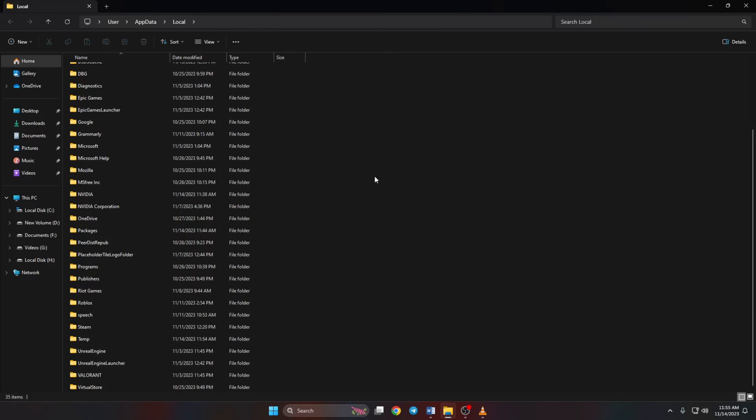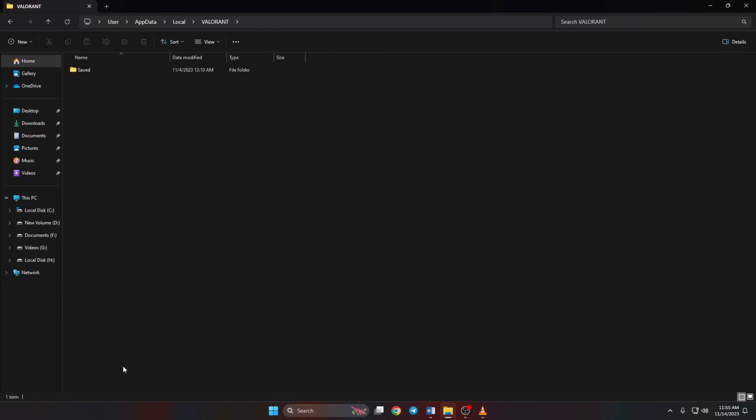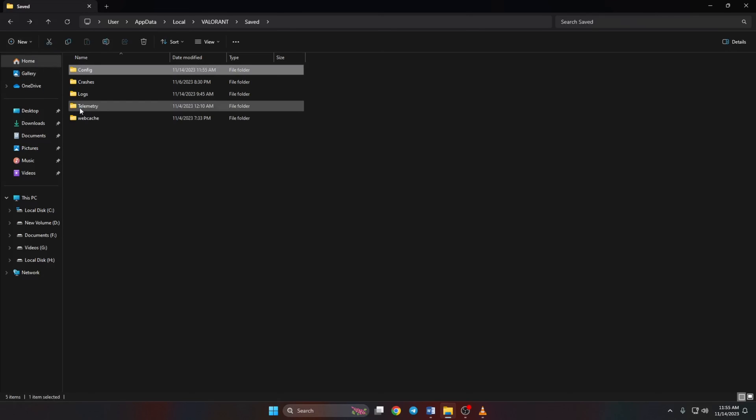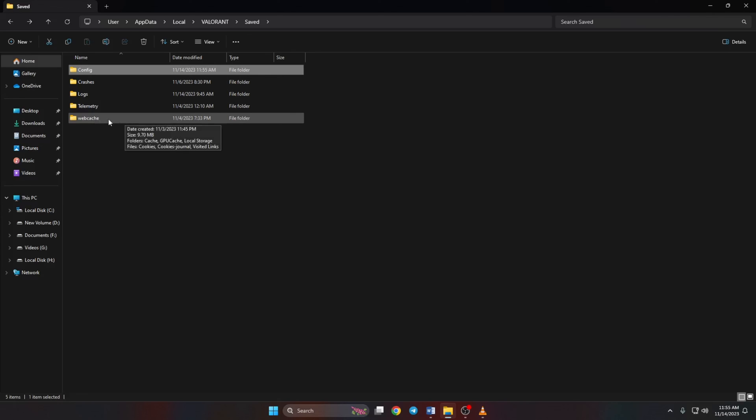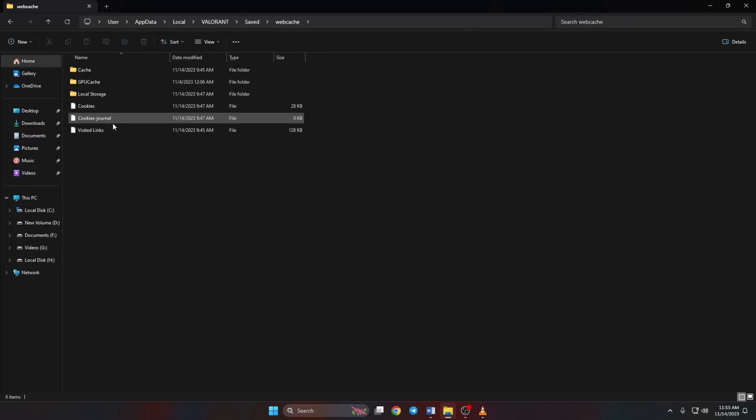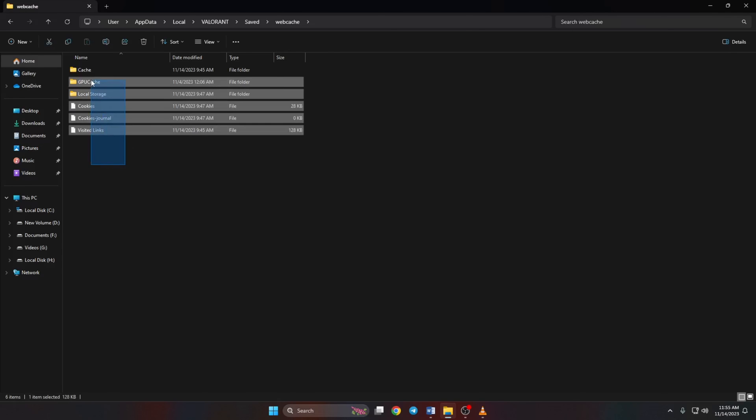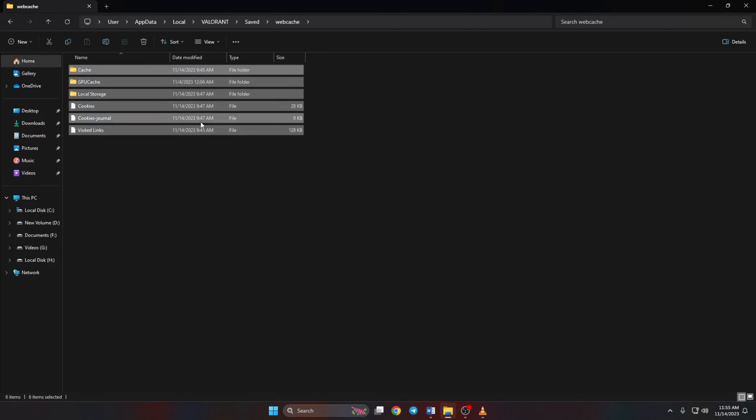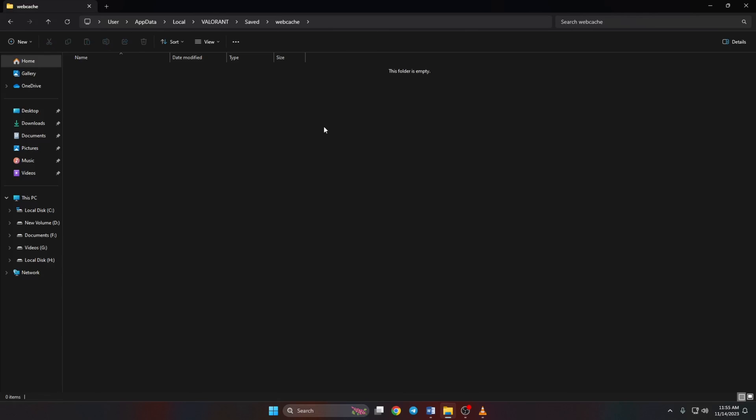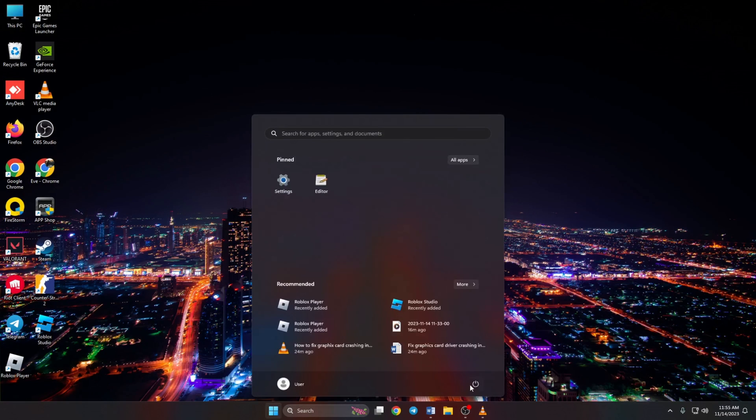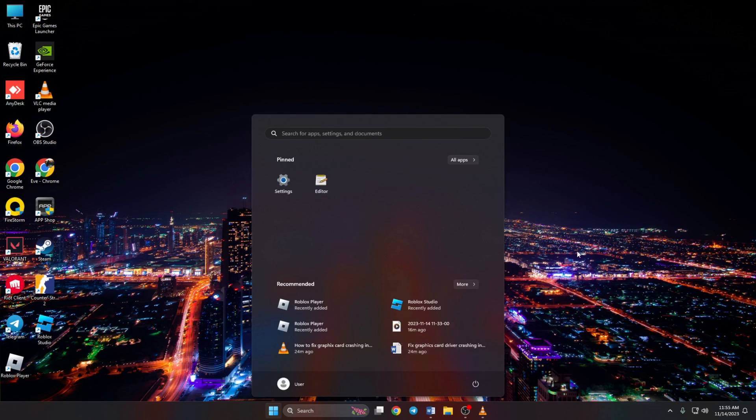Then the Saved folder. Now go back to the Saved folder and open up the Web Cache folder. Now, just like before, delete everything from this folder as well. Now reboot your computer and see if you can play Valorant without that error.